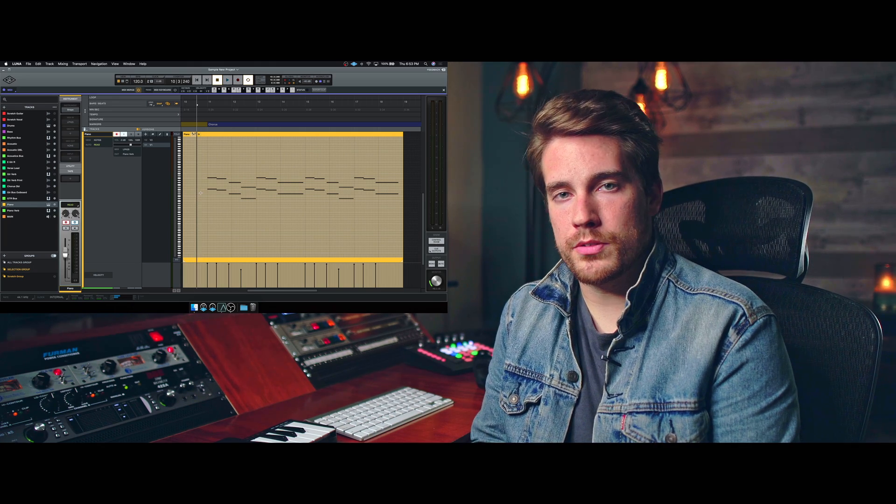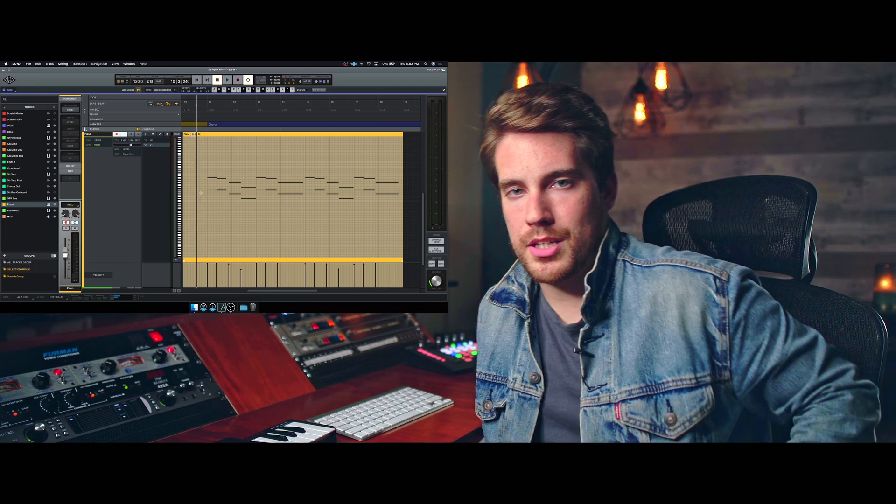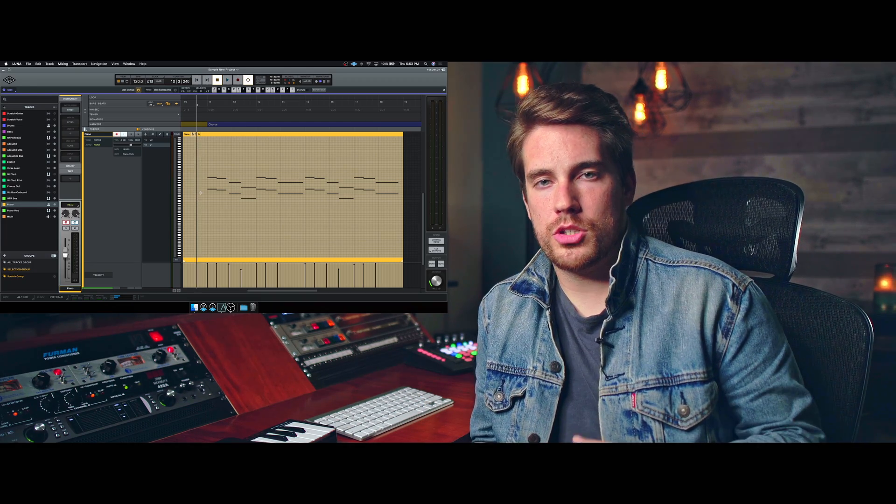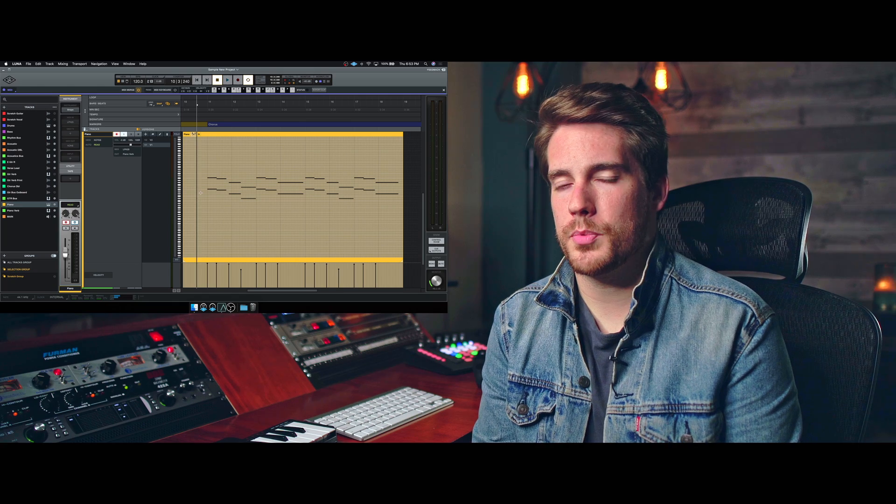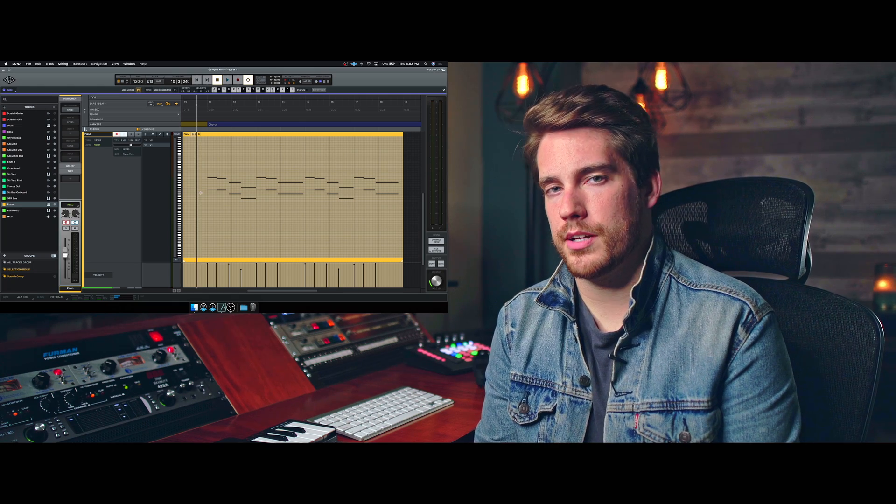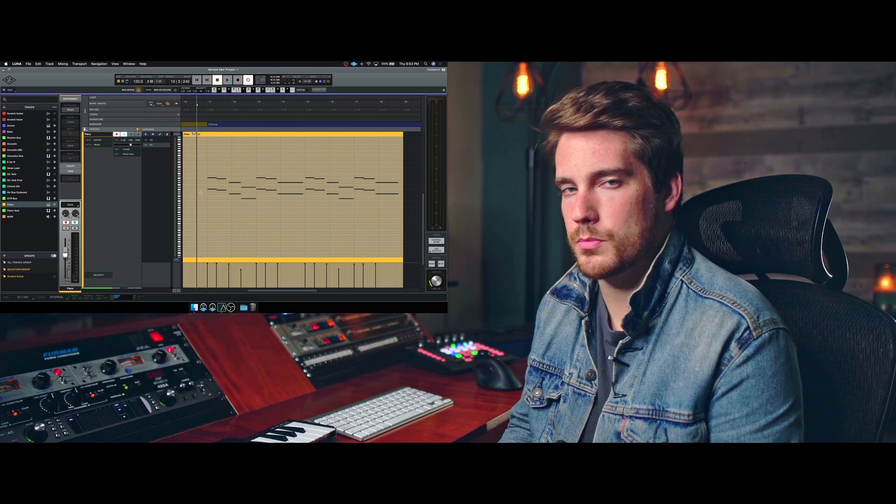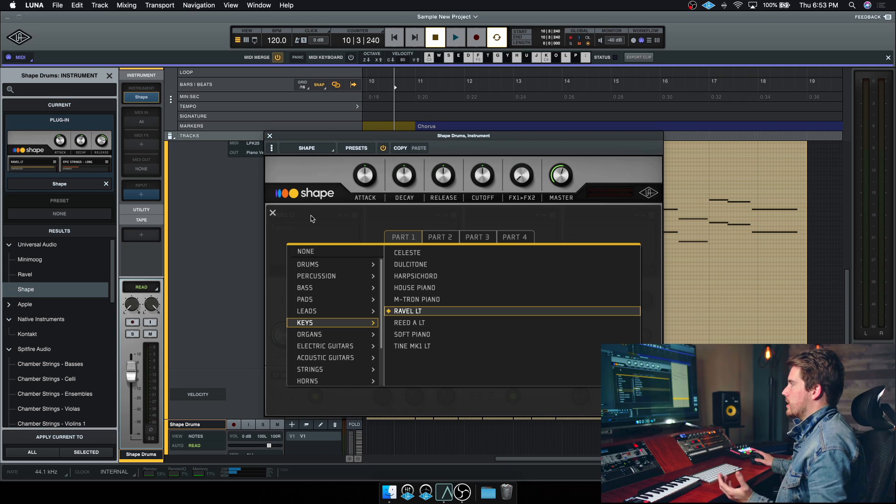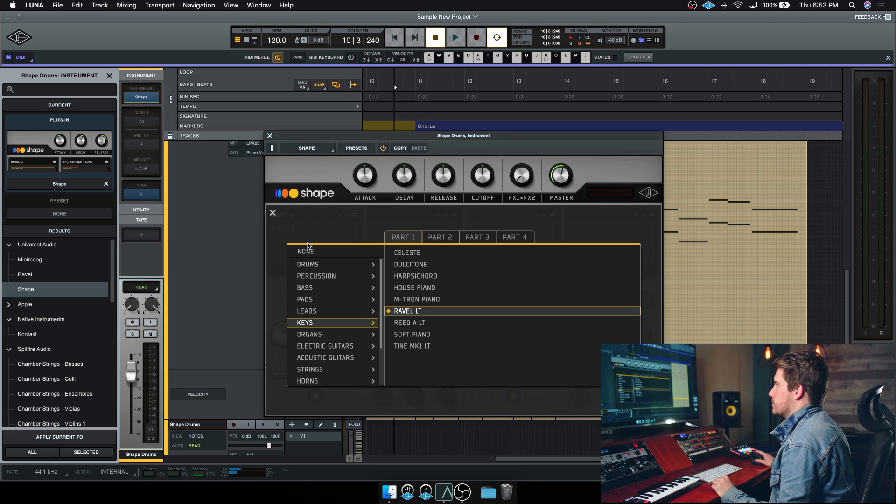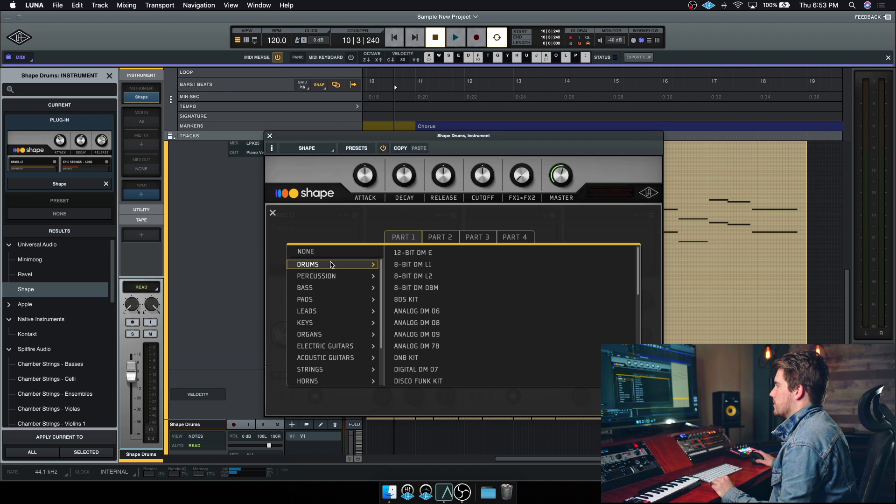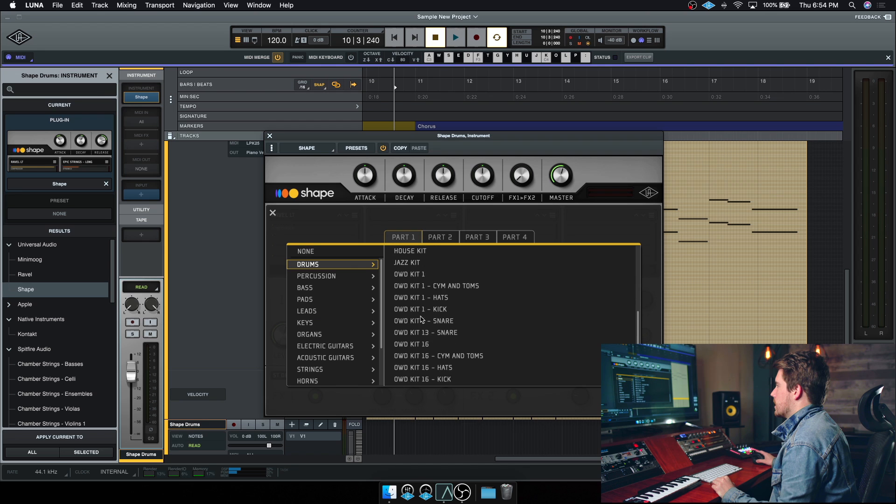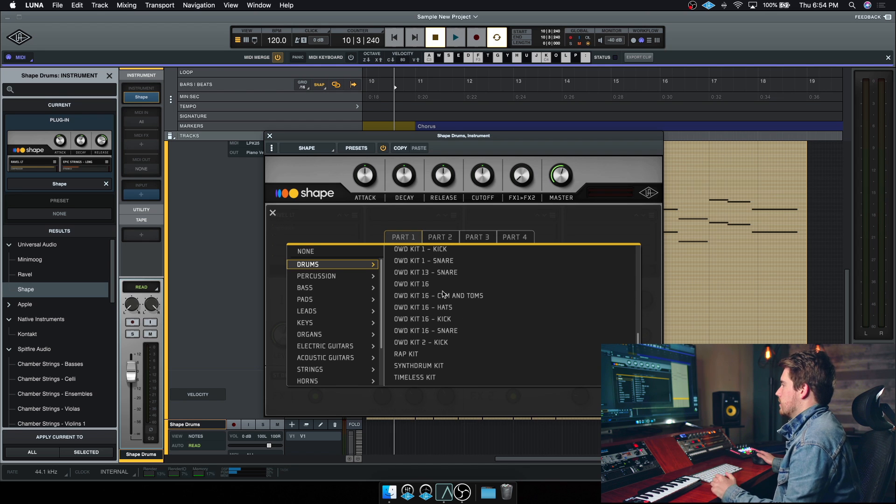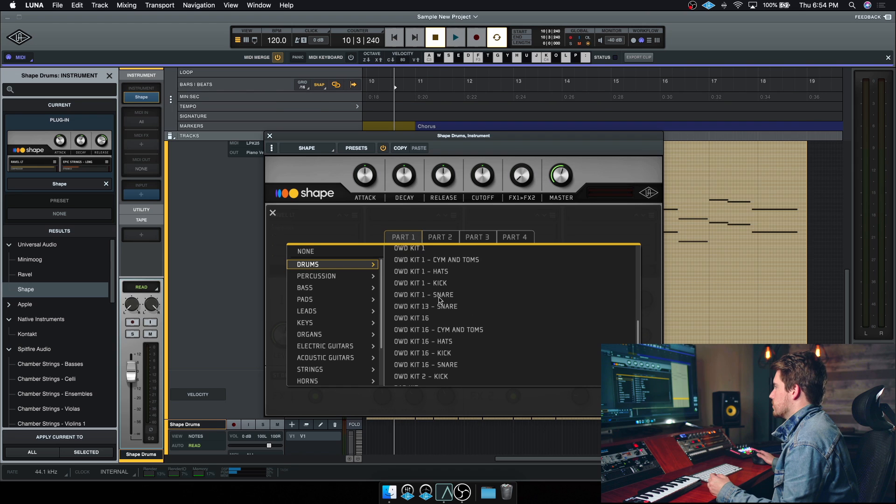Now on that point, I also want to talk about the sounds that come with Luna. Of course, there is Shape and hidden inside of Shape are some awesome percussion sounds. I mentioned that earlier. So I'm going to pull that up real quick so you guys can hear some of that. All right, cool. So I've got a new instance of Shape pulled up here, and we're just going to go to drums. And down here, they've got the Ocean Way kits. This is really cool.